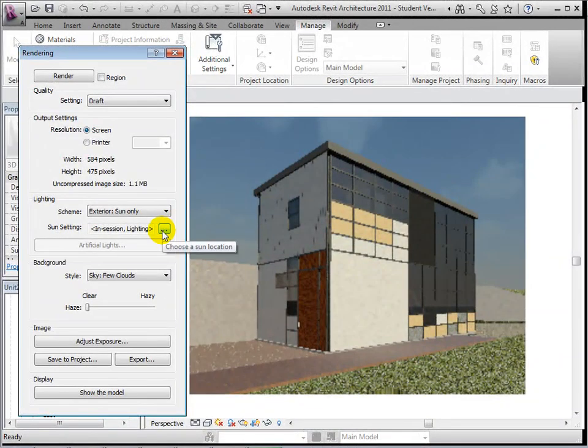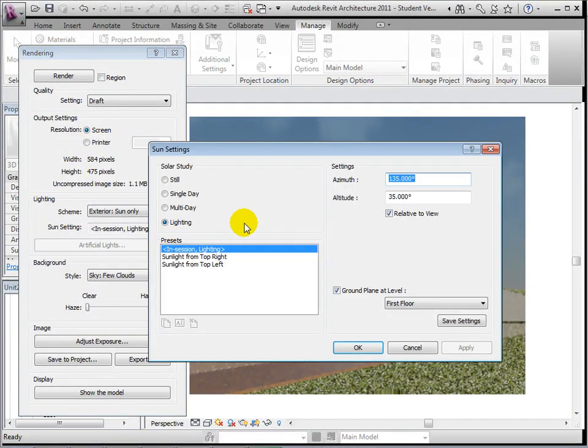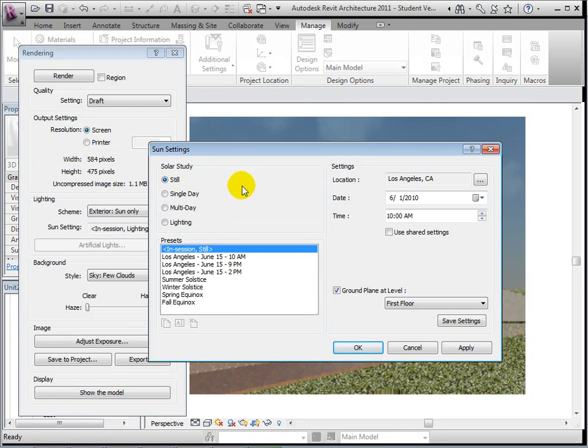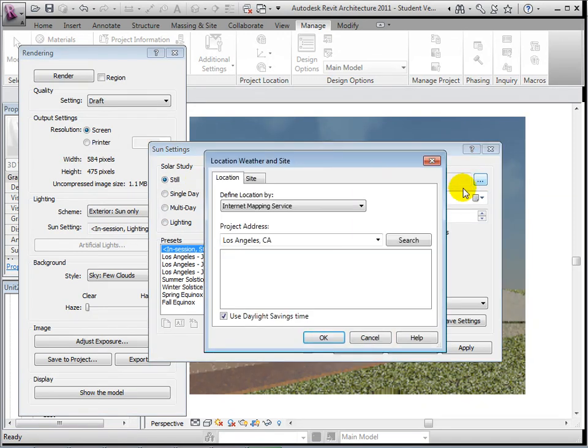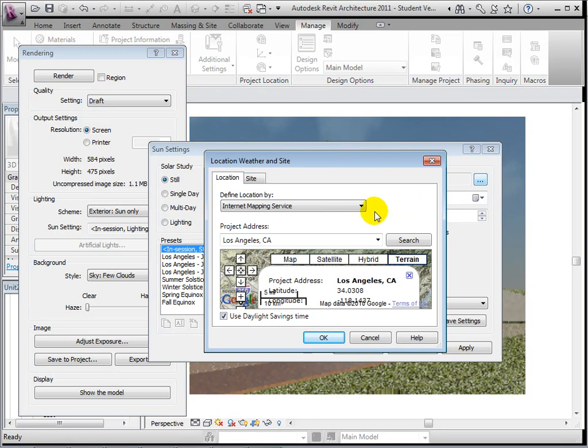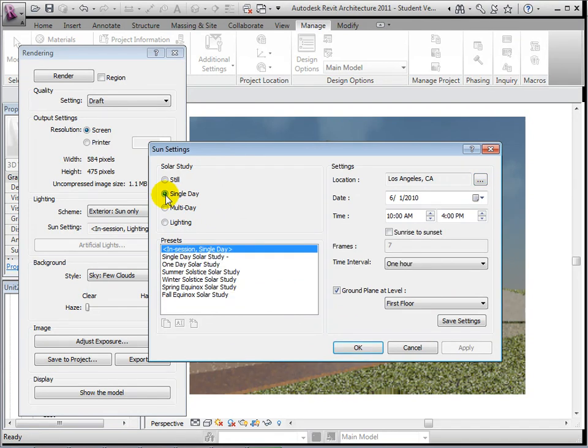To change the lighting level and how shadows are cast, we can edit the sun settings. In the lighting option, we can simply change the direction of the sun. Using the Still position, we can open the Location dialog and choose an actual location for our model. We can also choose a date and time for the sun location.